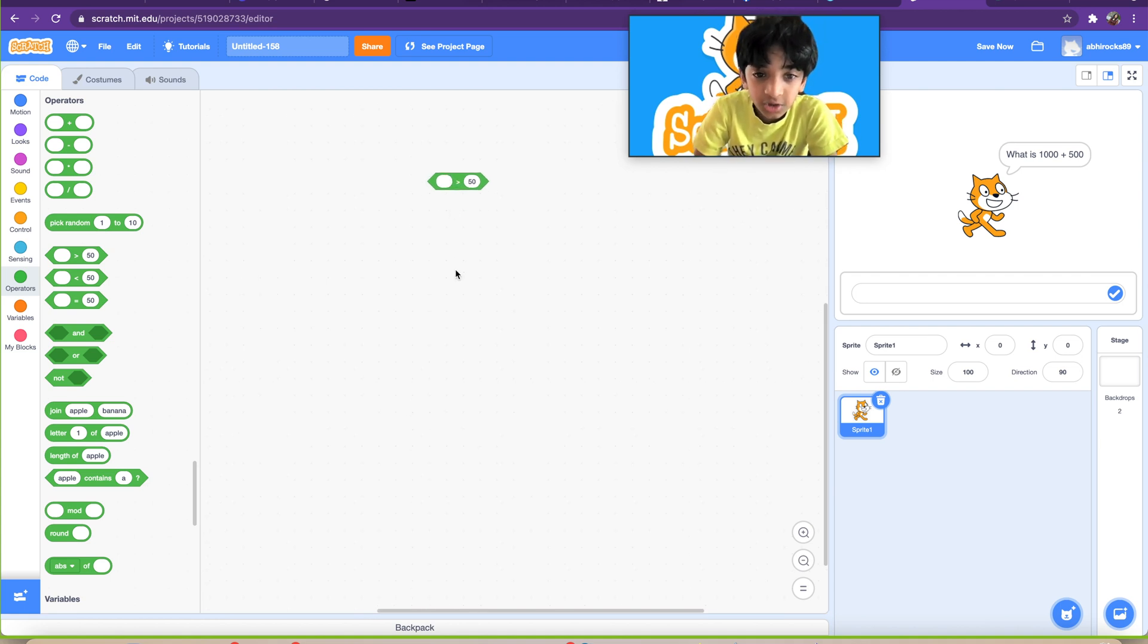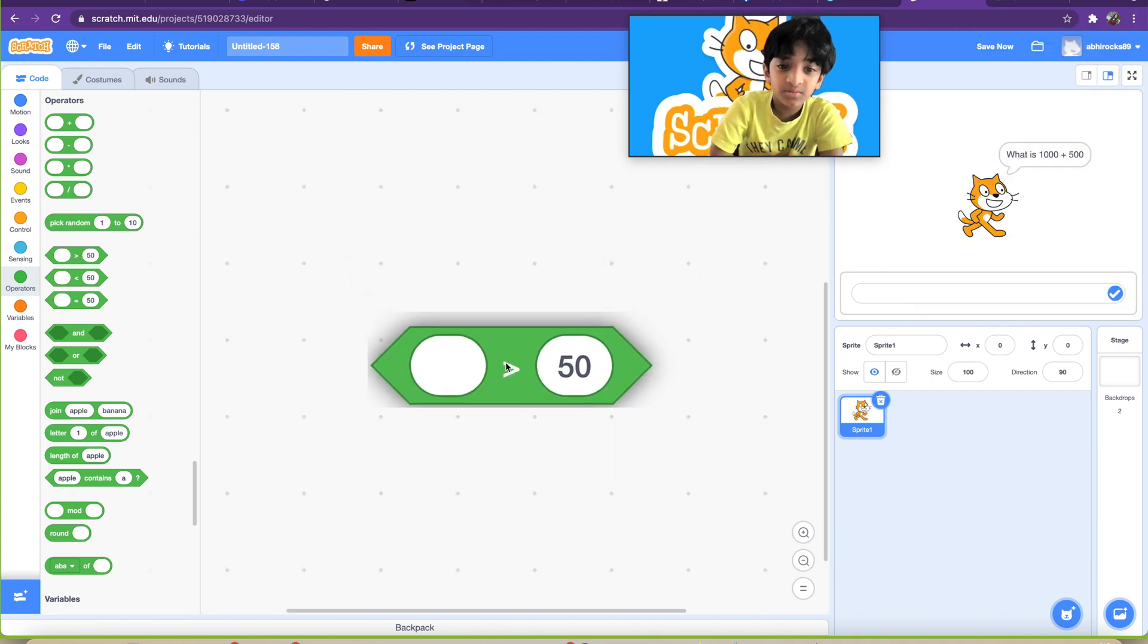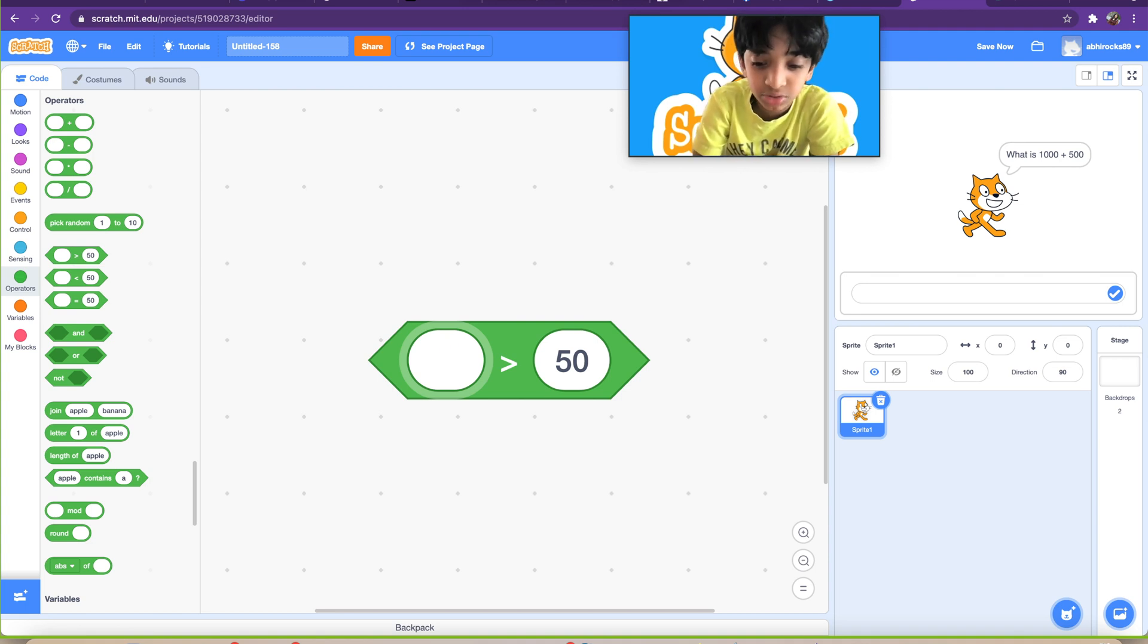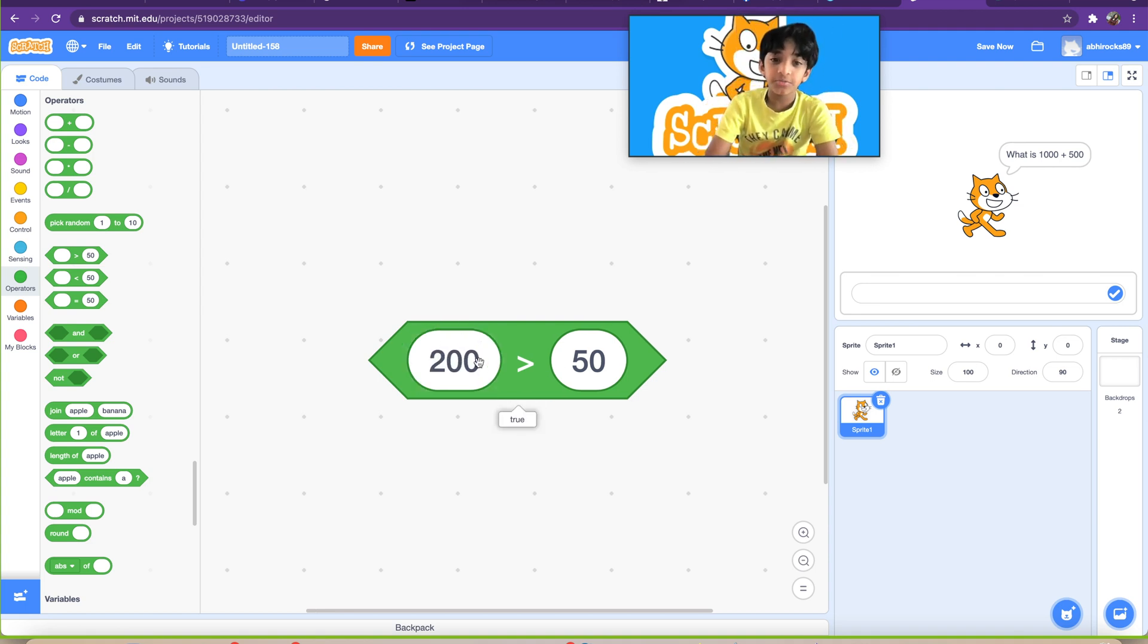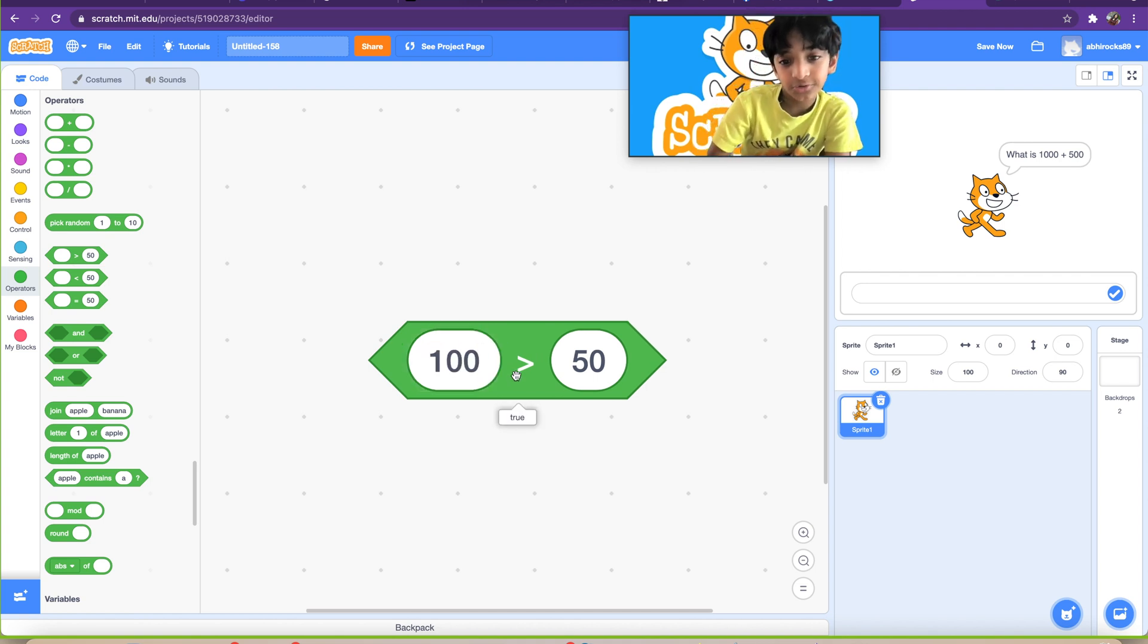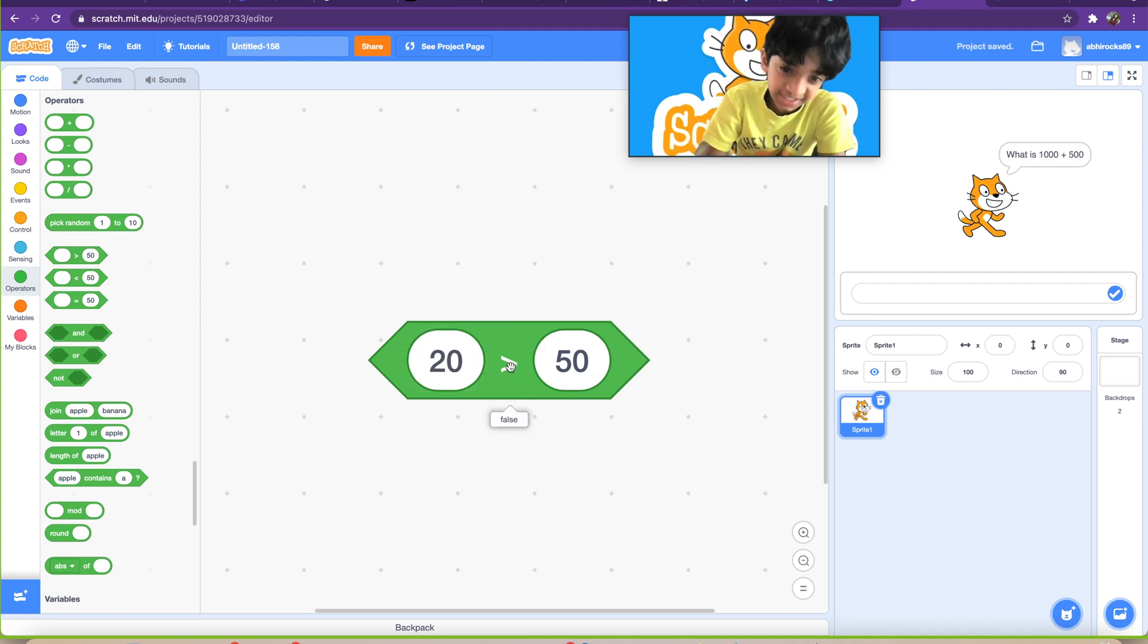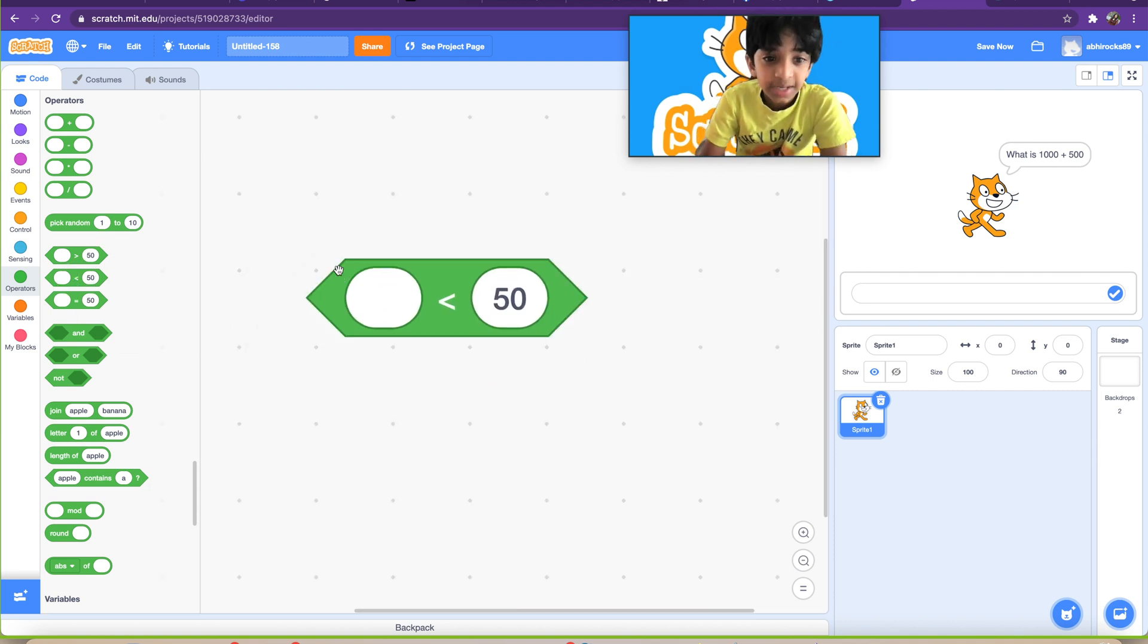So let me zoom this in for you guys. If this, let's say what number, 200, is greater than 50, it's going to say true. If, let's say, 100, okay, it'd be true. 20, it's gonna be false.